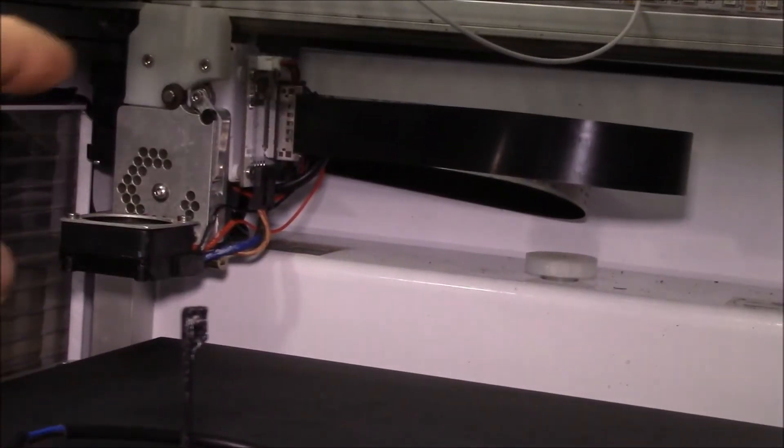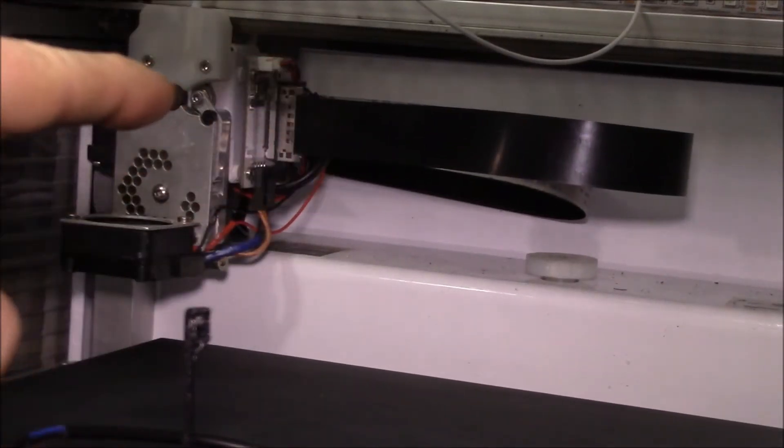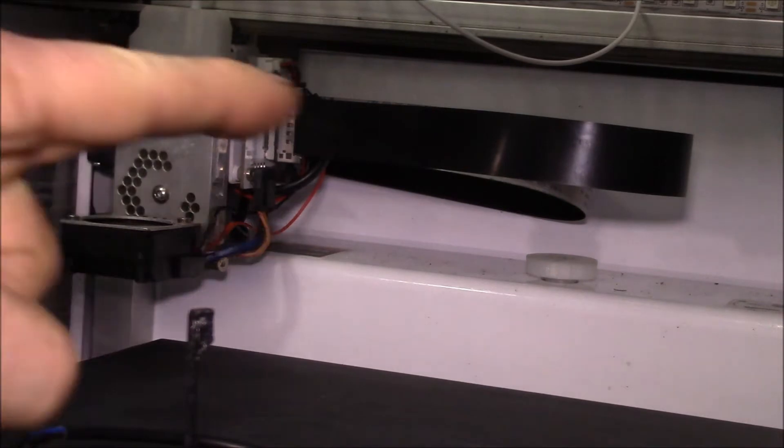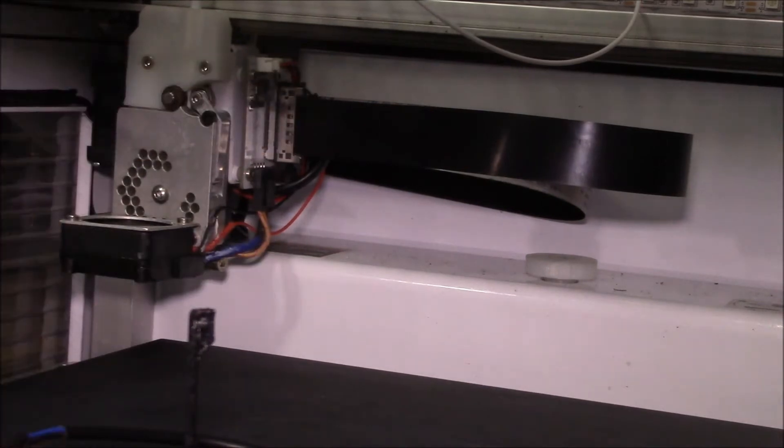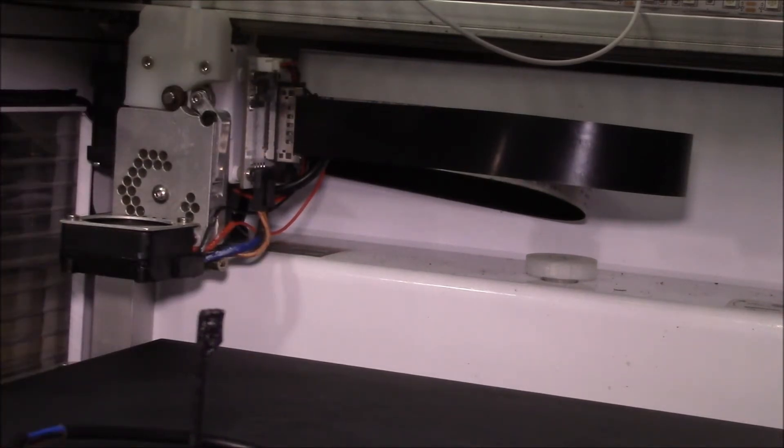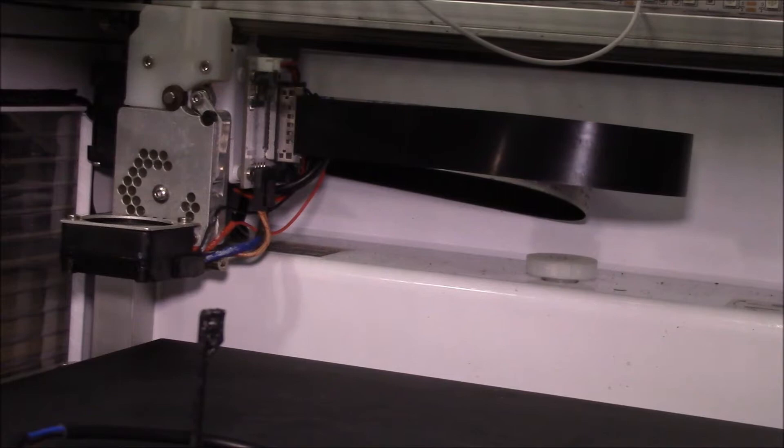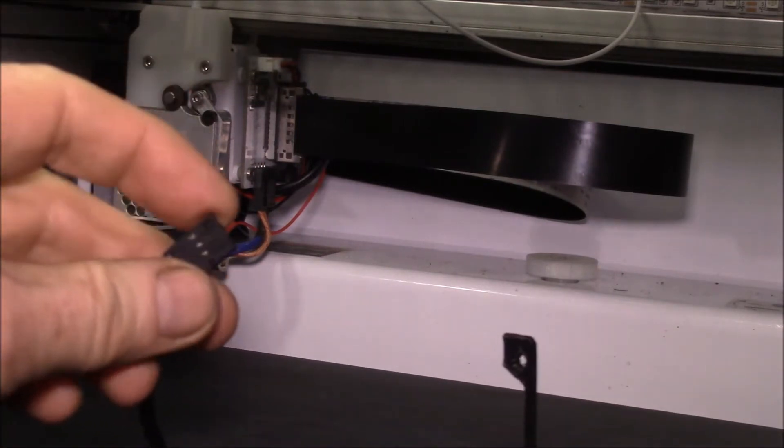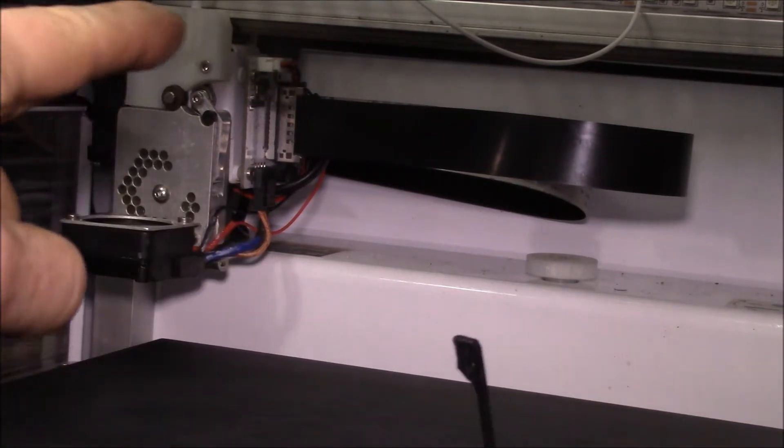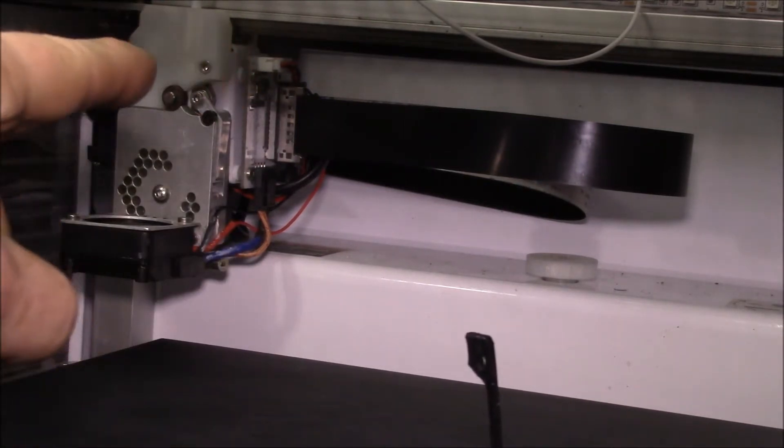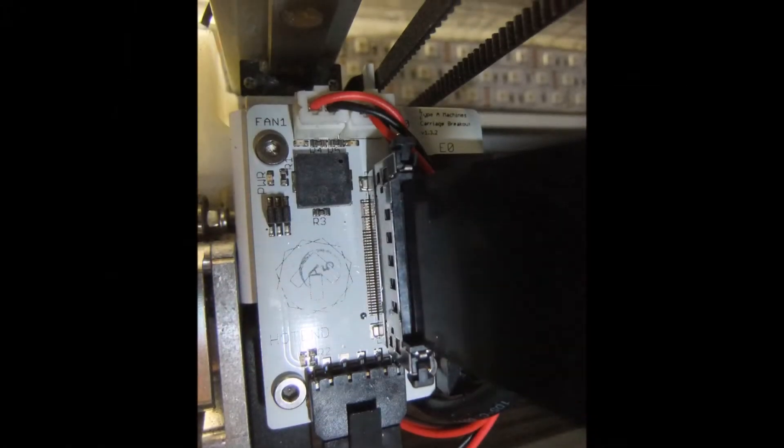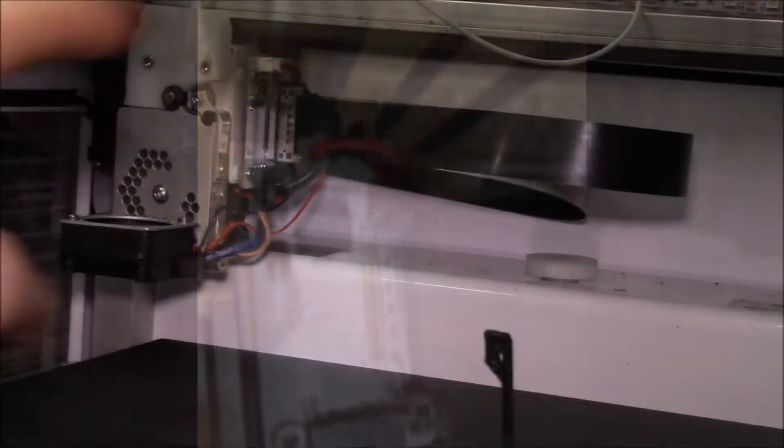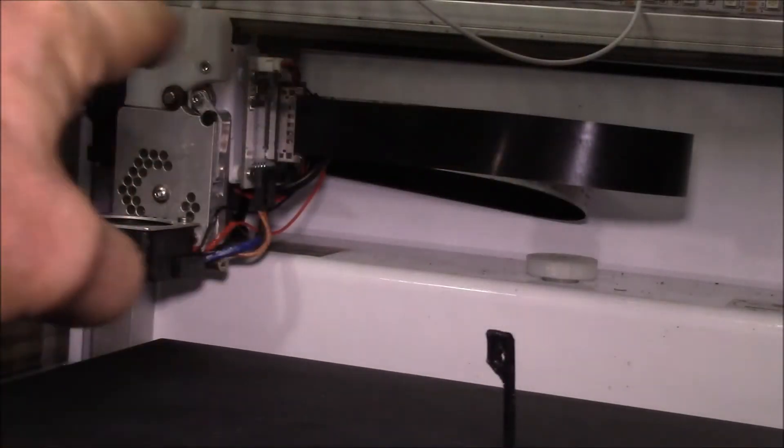Because of the way this printer is set up, it has a ribbon cable with about 40 conductors. All you have to do is plug this into the little circuit board on there.